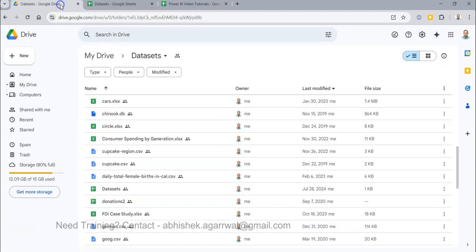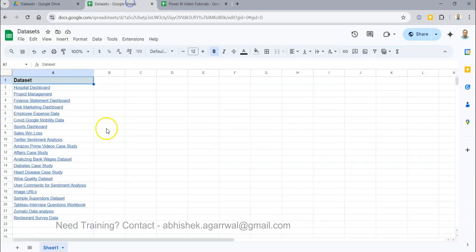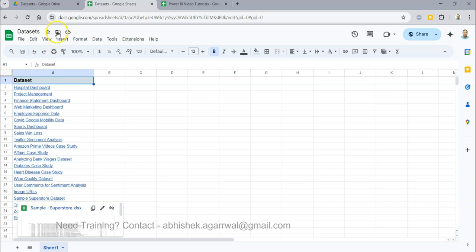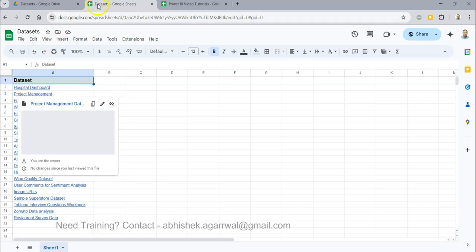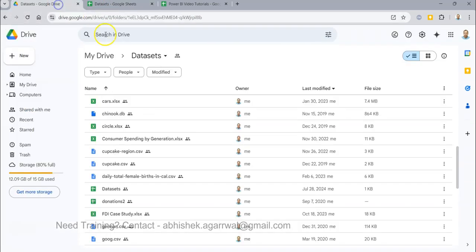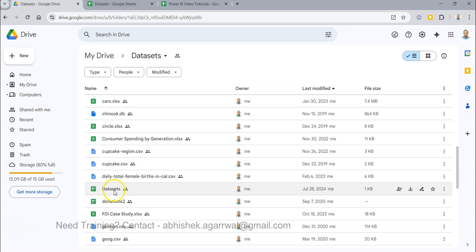Similarly, if you need the dataset, the link is in the description. I'm using the Sample Superstore dataset, which is in the data set sheet of the data set folder. This is the data set sheet. I just want to give you this information in case you want to replicate these results. Thank you so much — see you in the next video with a new topic.